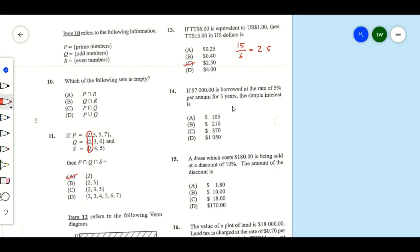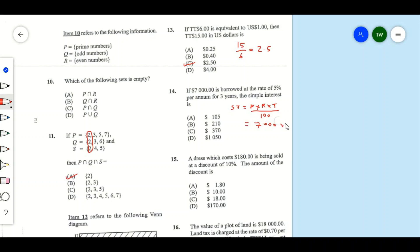Item 14: if $7,000 is borrowed at a rate of 5% per annum for 3 years, what is the simple interest? Simple interest SI equals P times R times T over 100, where P is the principal, R is the rate in percent, and T is time. Substituting: P is 7,000, R is 5, and T is 3.